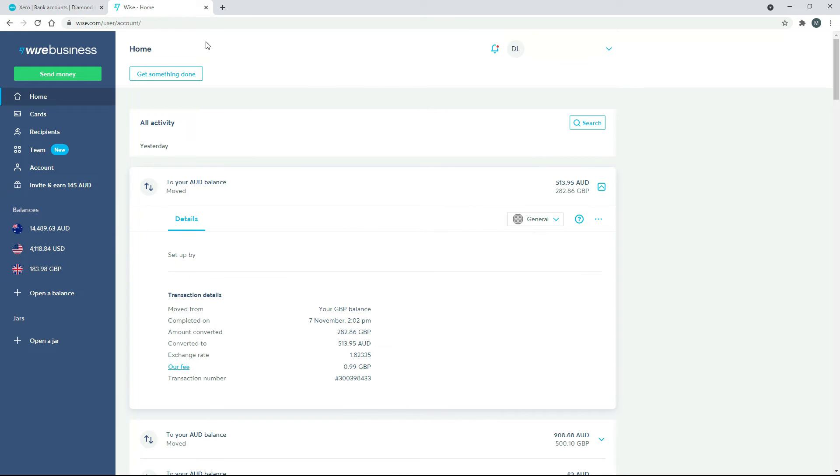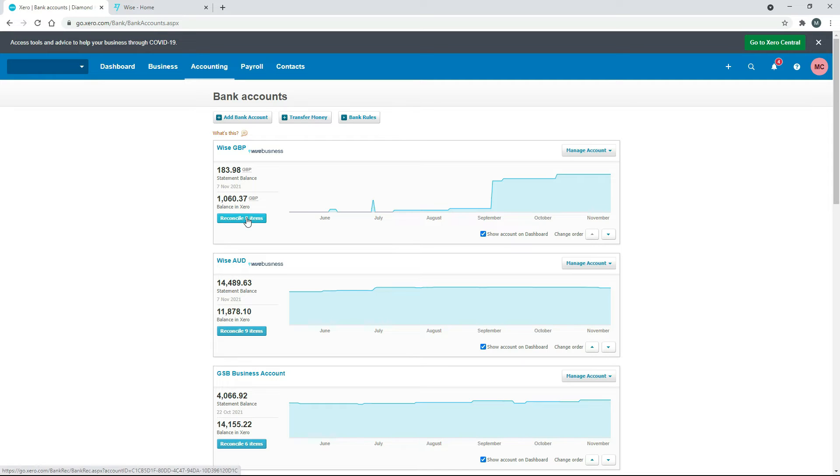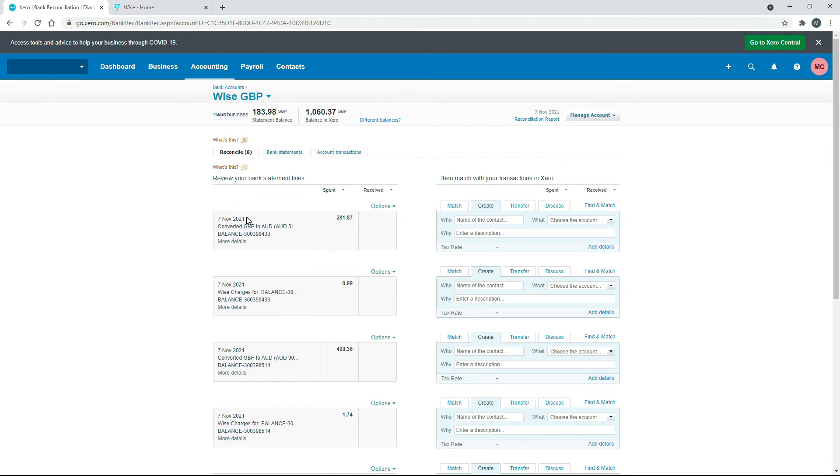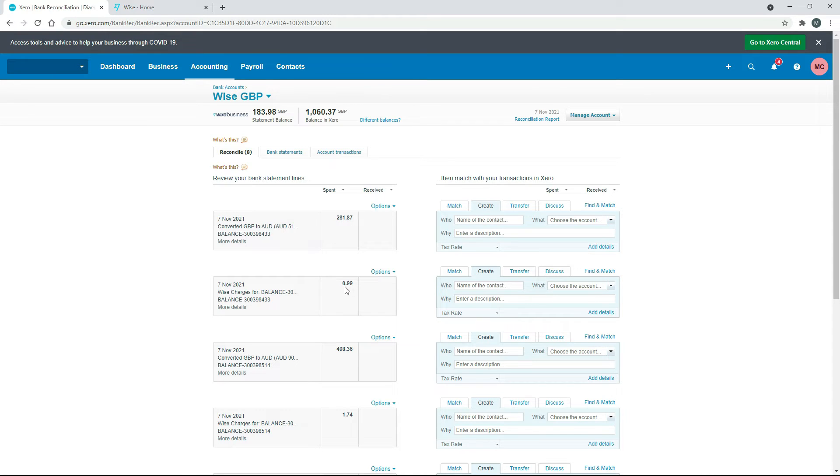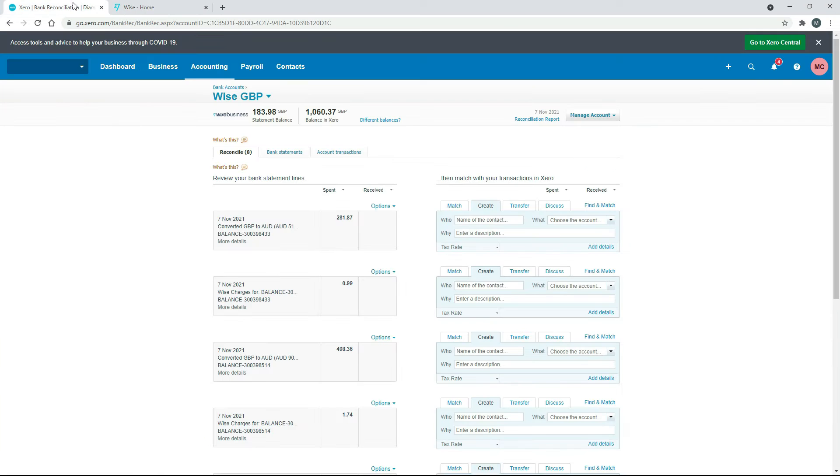So the way you do that is you can go into the fee that the money is coming out of. So we'll go into the Great British Pounds fee. And we'll find the transaction, which is this first one here. You can see there it says 281.87, and then there's the fee down here of 99p. So those two add up to the 282.86 over here. So that's the difference. Okay, so we'll go over here to the 281.87 and then we'll click on Transfer.